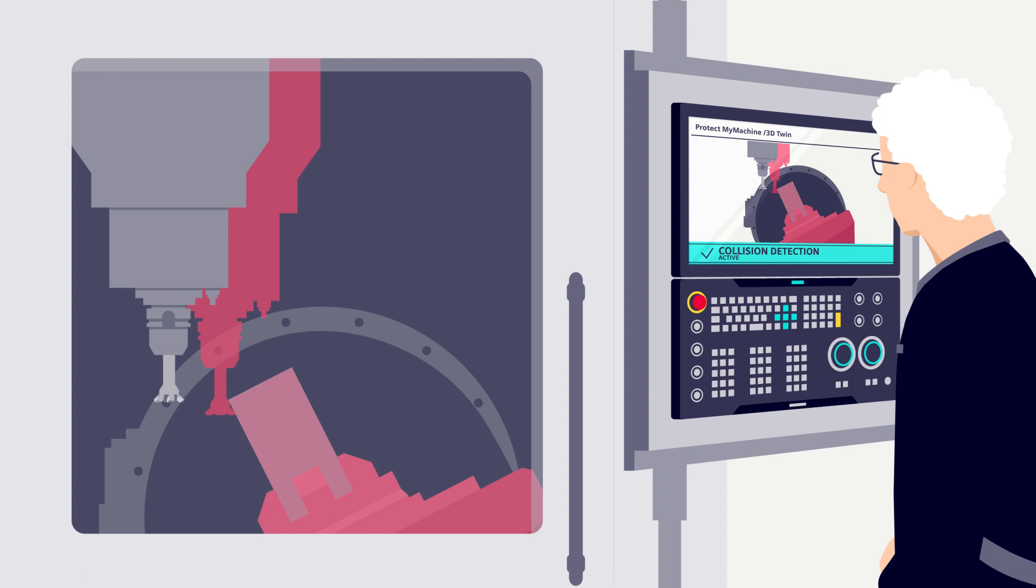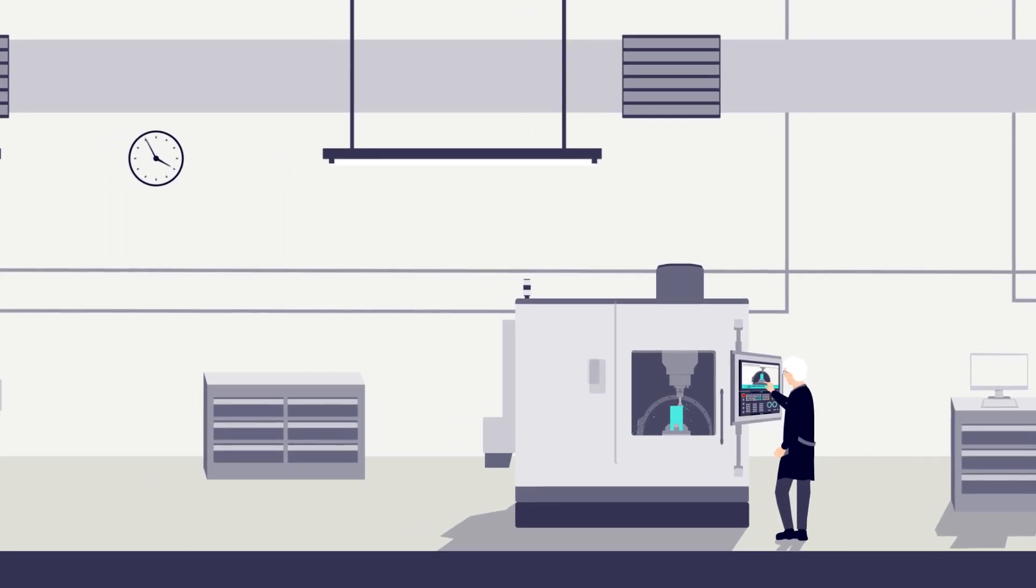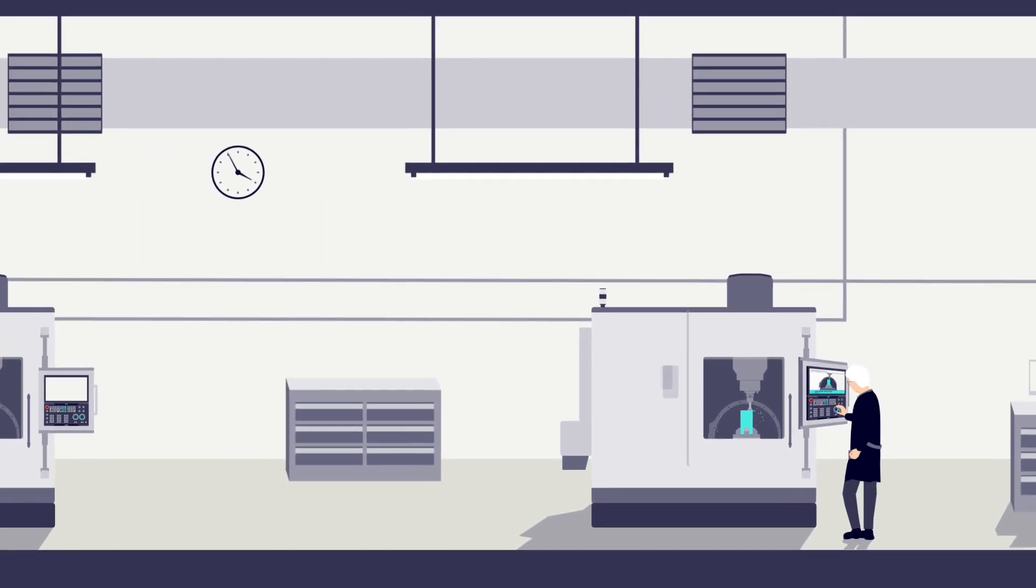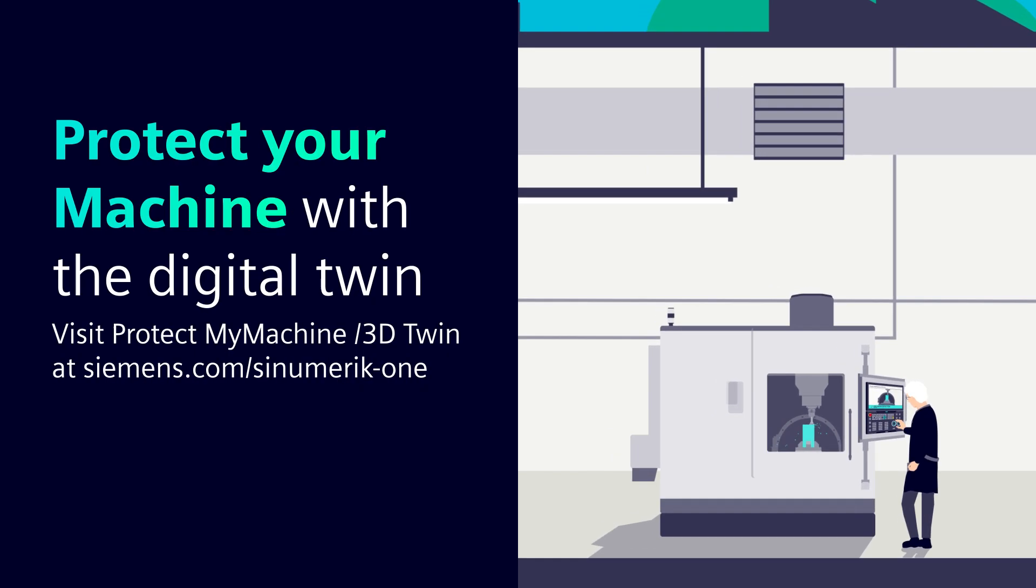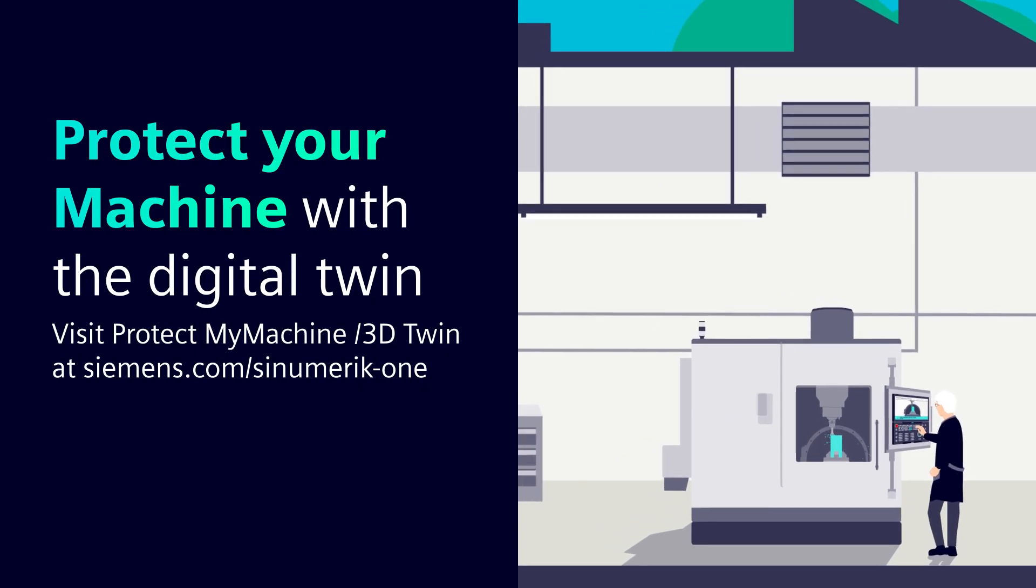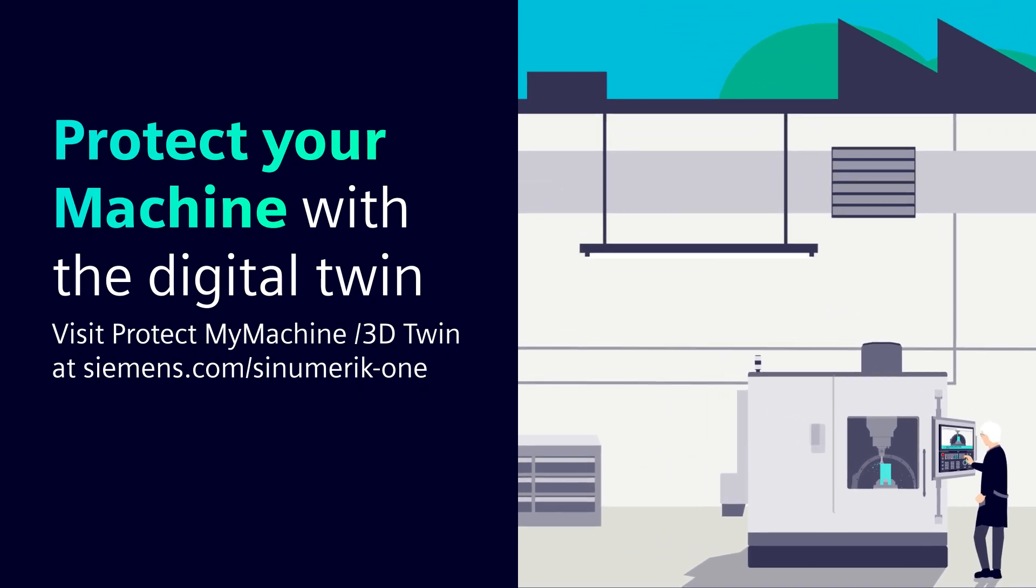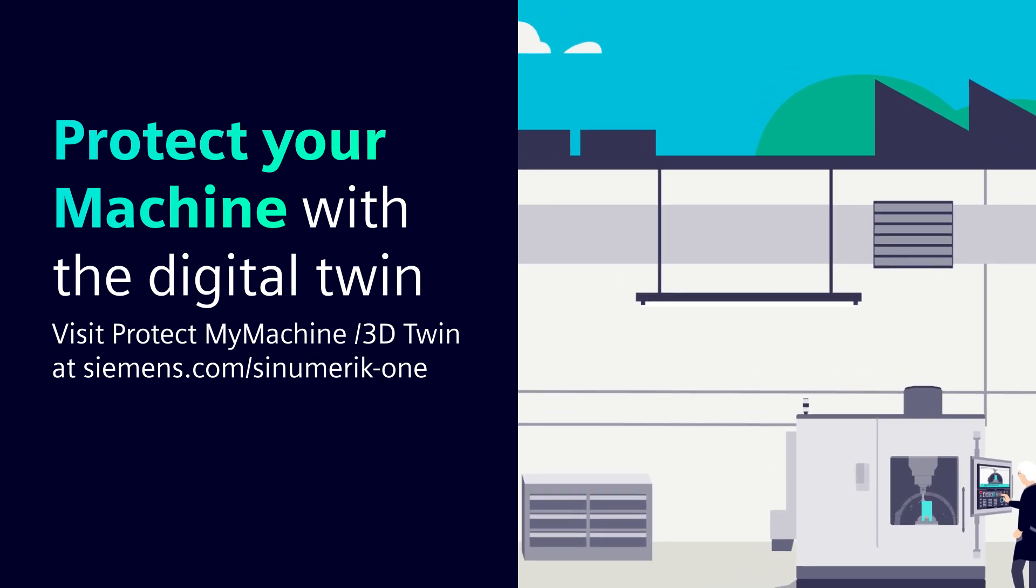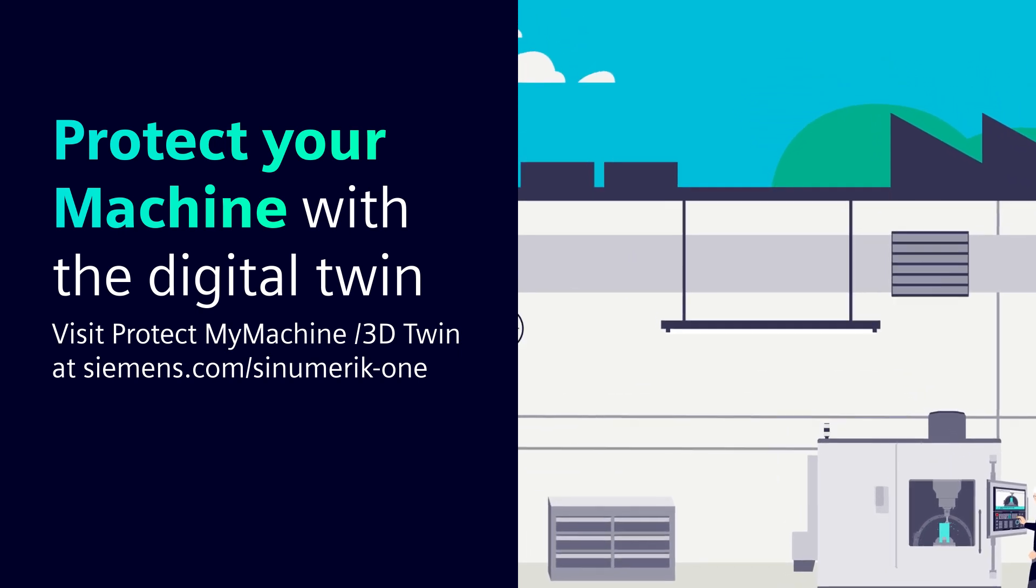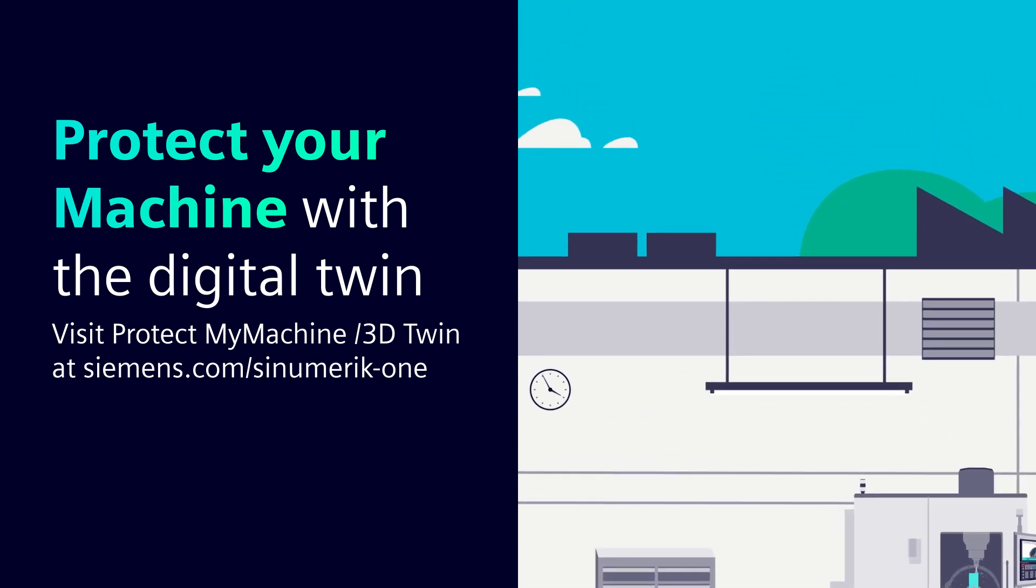As we've seen, the use of the Digital Twin protects the machine tools in real time. This helps to maximize the productivity on the shop floor. You can use the many benefits of the Digital Twin too.